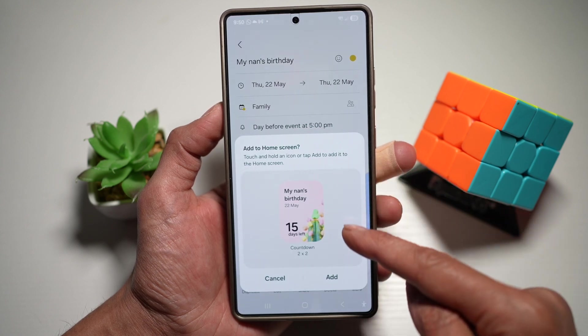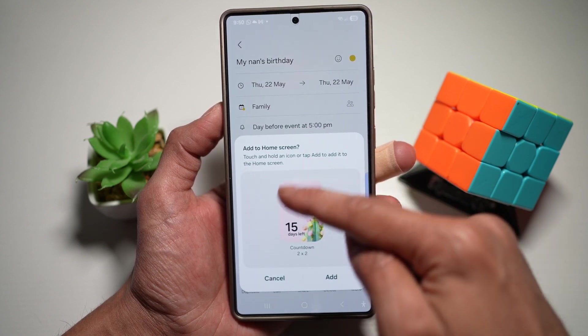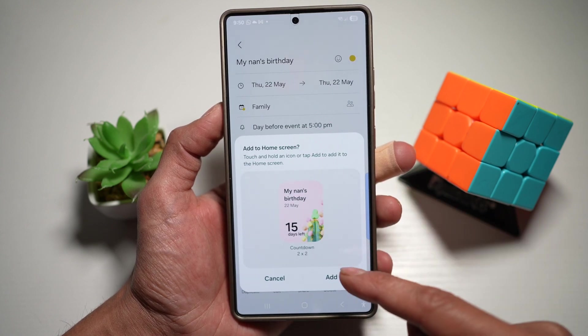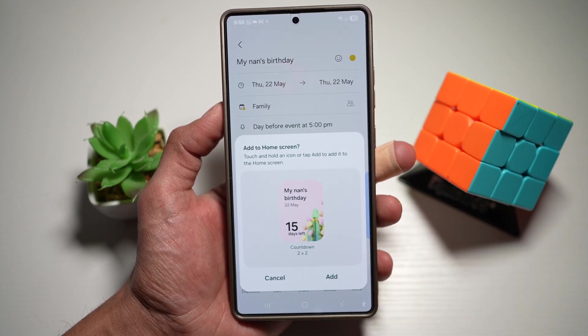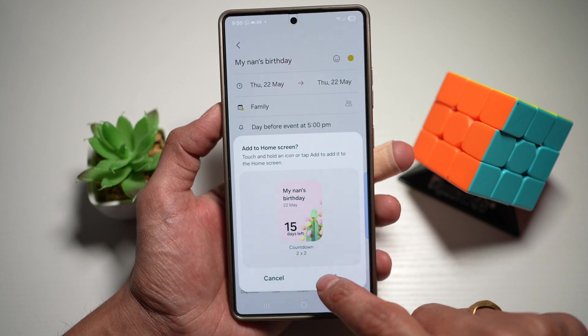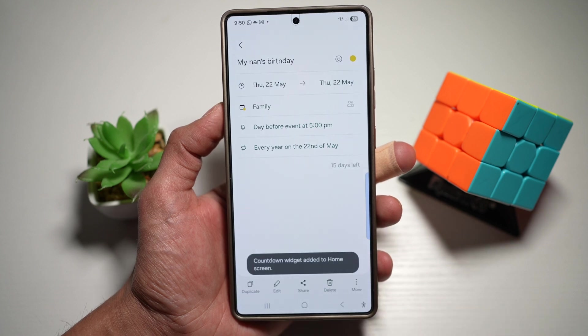So this will basically create this widget here — my Nan's birthday, 15 days left — and I'll go ahead and tap on Add.